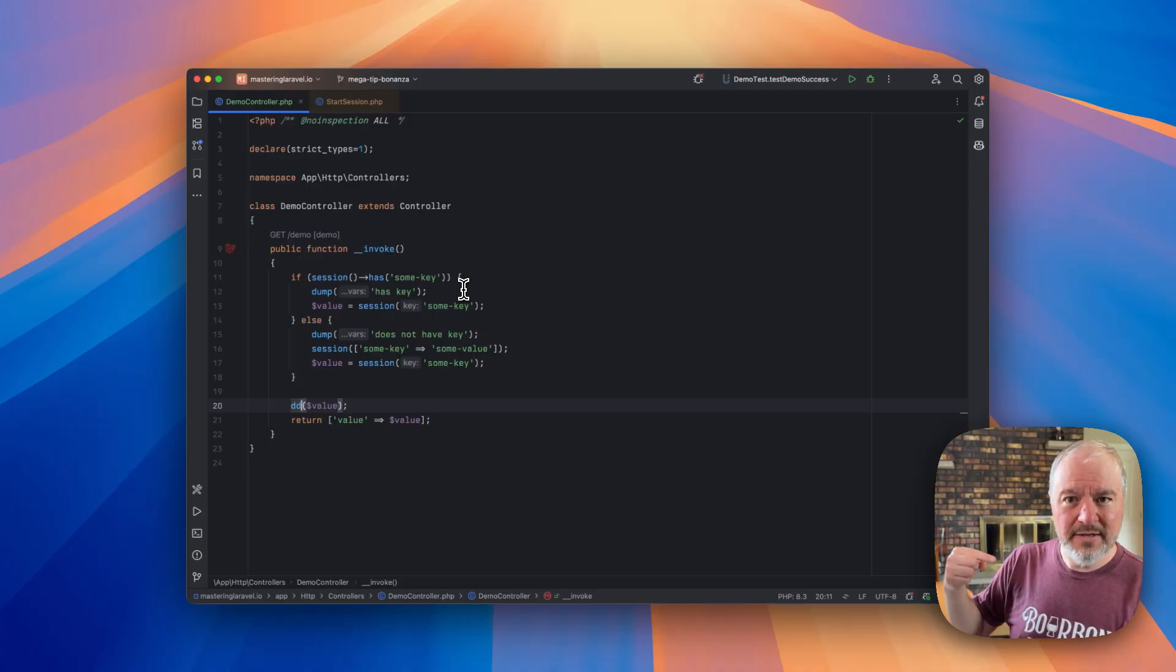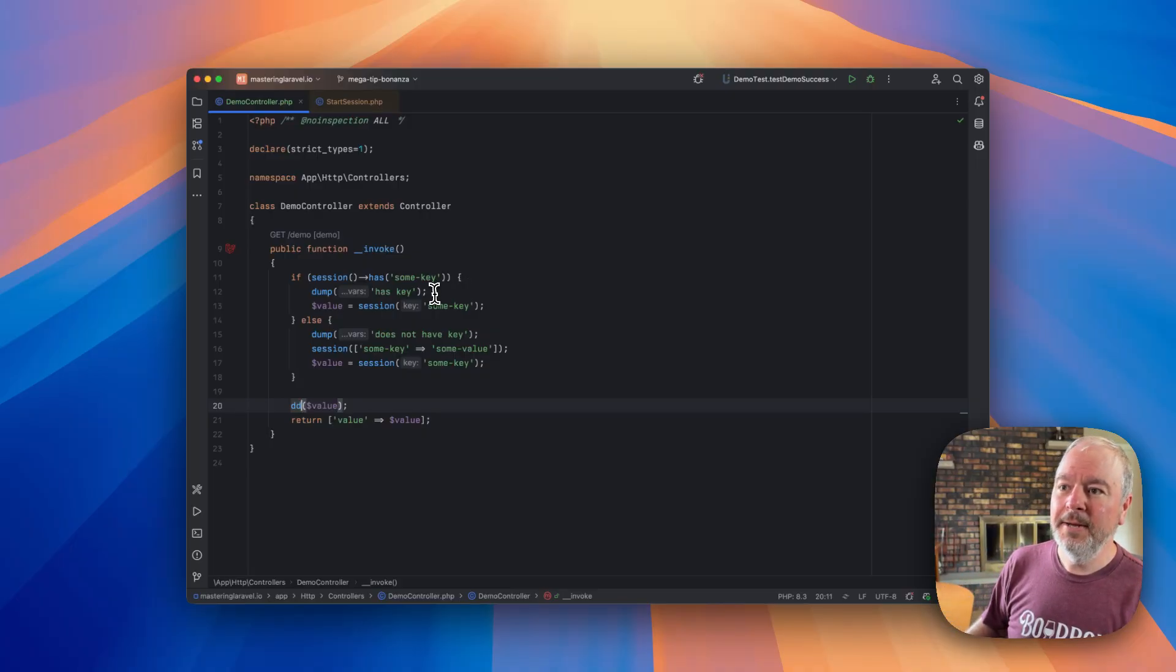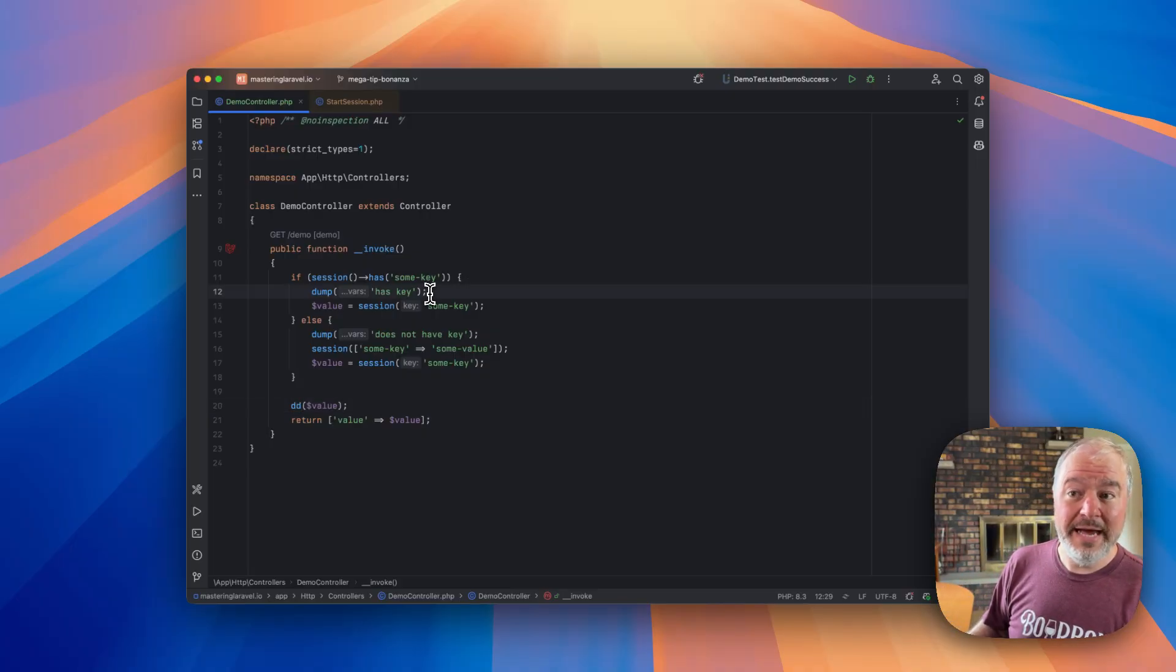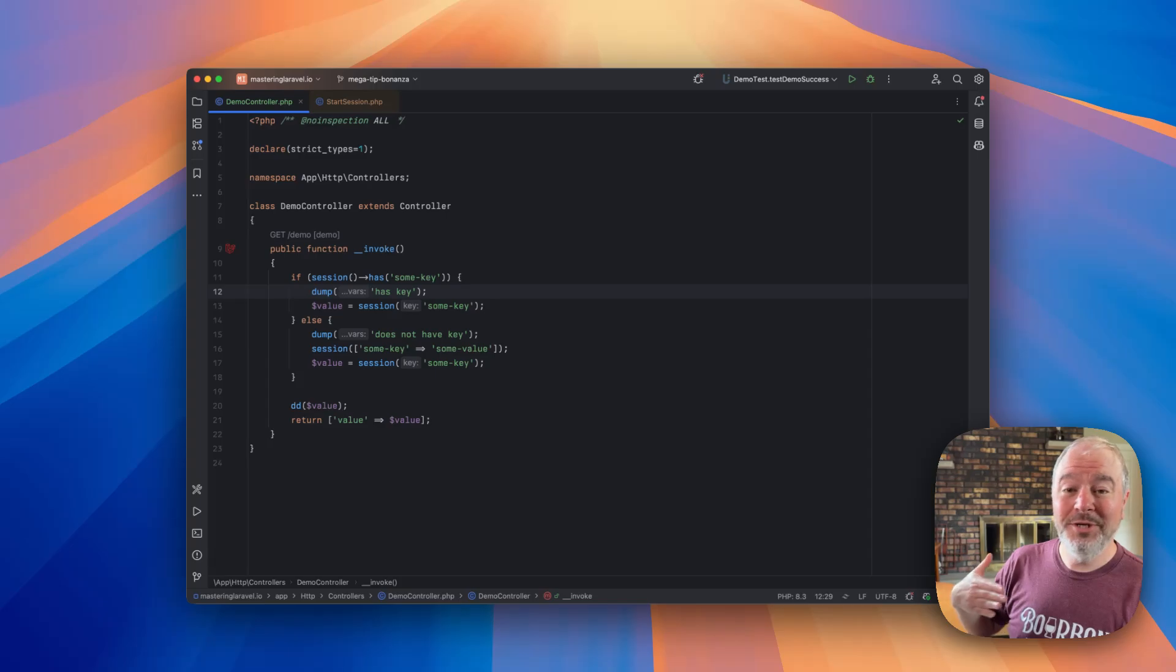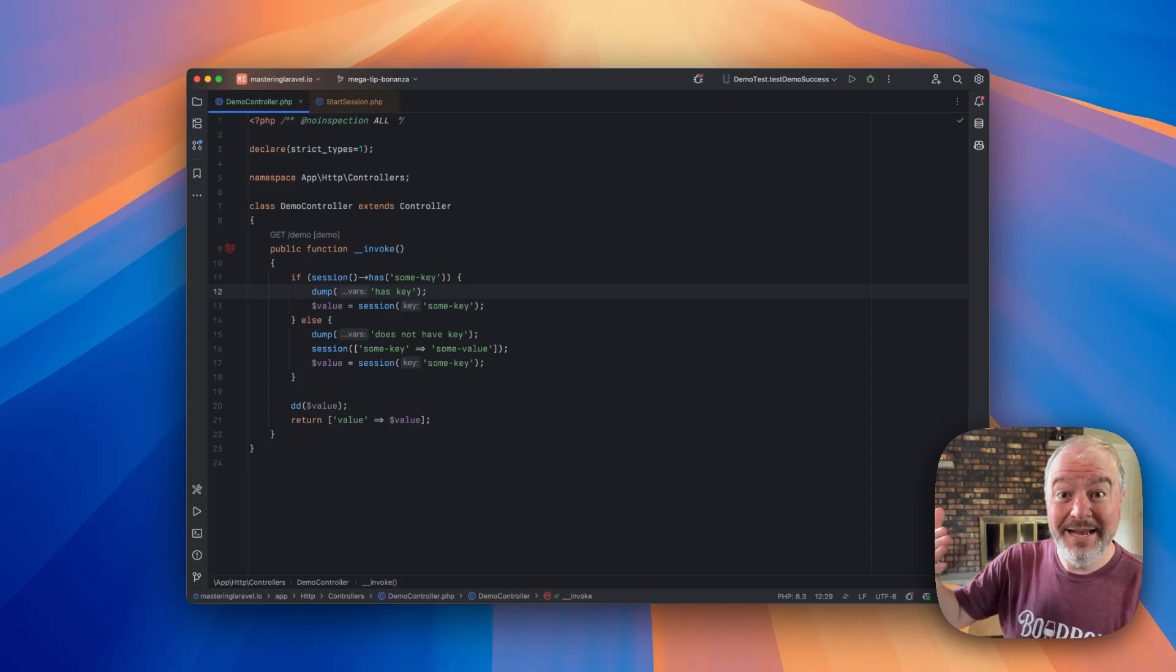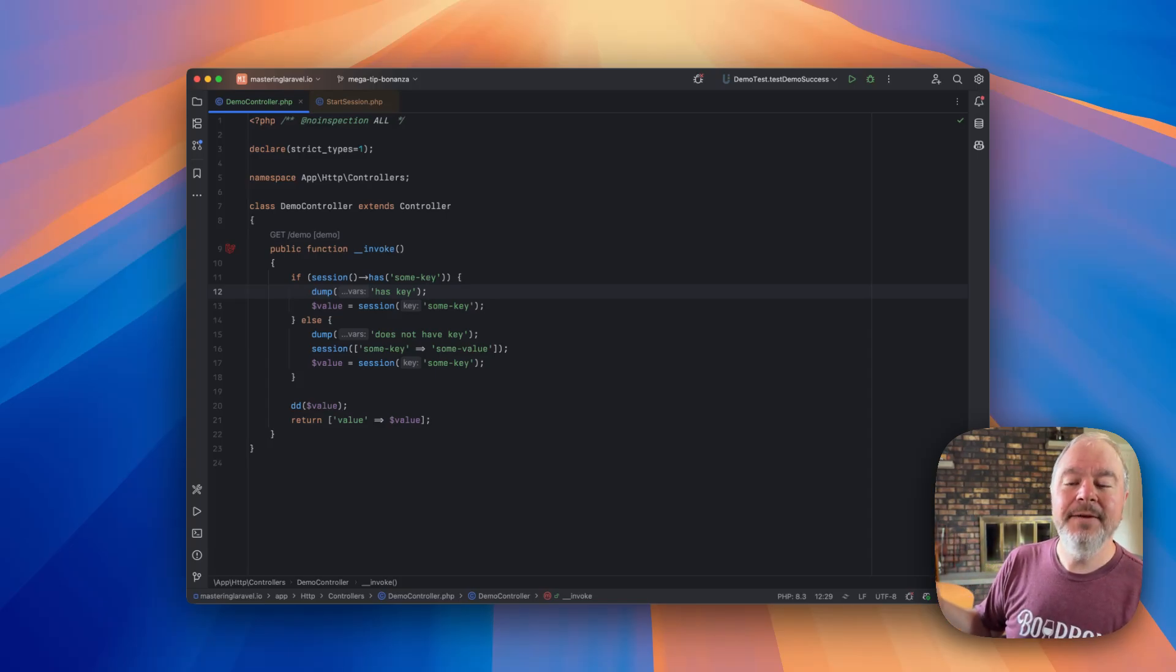Now it should go down this first path, it should dump that 'has key,' and then still return the value. That is not what was happening.